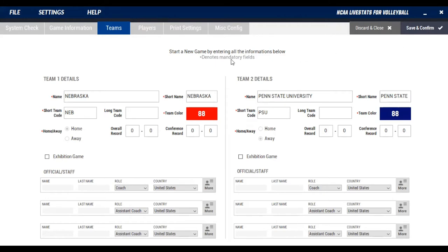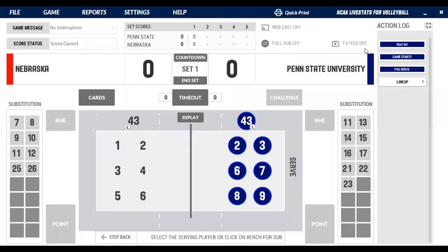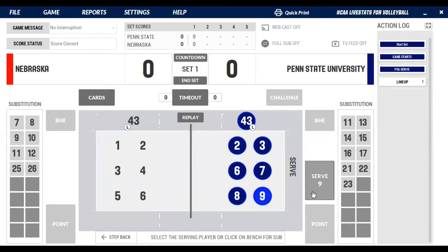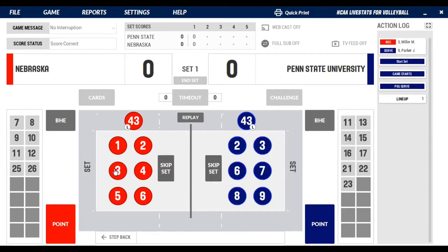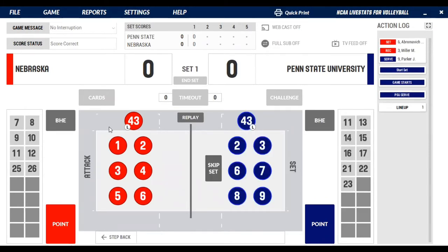That rolls through and takes us back to our main screen. Penn State is going to serve first. You'll select your server — if you've got a sub before the serve, you click that option. For our purposes, we're going to say number nine is our server. We'll select her there, and when the ball goes up in play you'll hit serve. Your spotter will call out numbers on the other side.